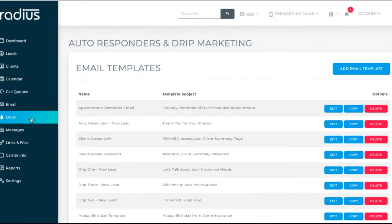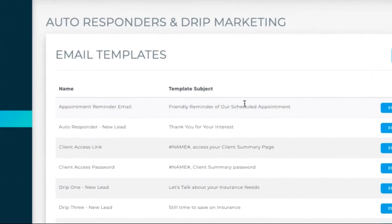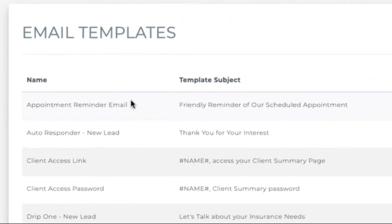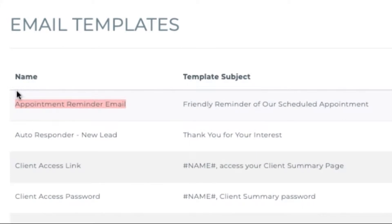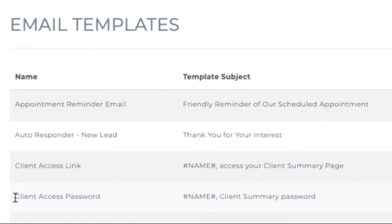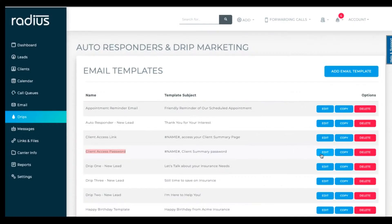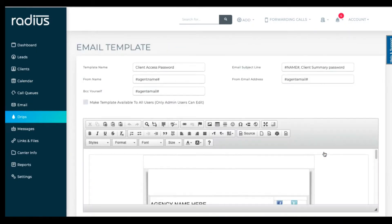You can delete the ones you don't need, however, we recommend keeping the appointment reminder and the client access portal link and client access password email templates. You should still edit the body of those templates, but the system needs those in case you want to use the client access portal option in the future.